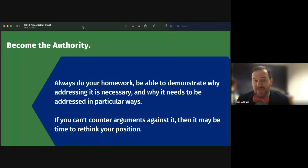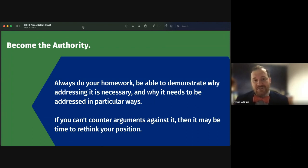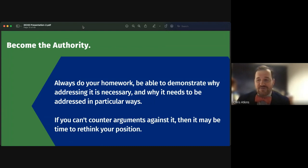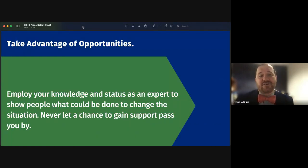Third, become an authority on your issue. Always do your homework and demonstrate why addressing your issue is necessary for the community and why it needs to be addressed in a particular way. If you can't counter your own arguments, maybe you need to rethink your position. Always make sure you're doing what's best for your community, and become an authority on the issue before you start framing it.